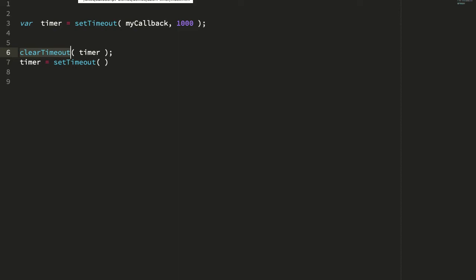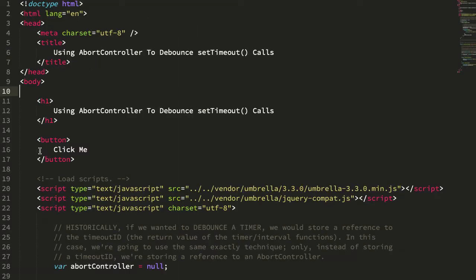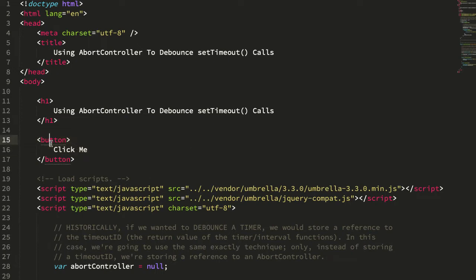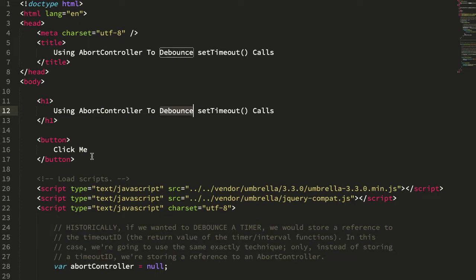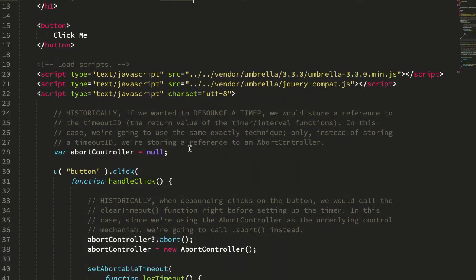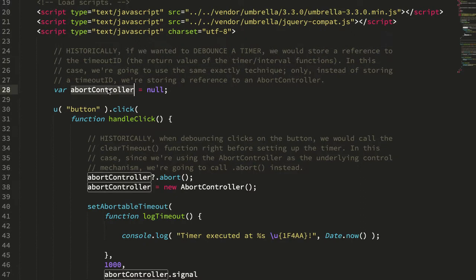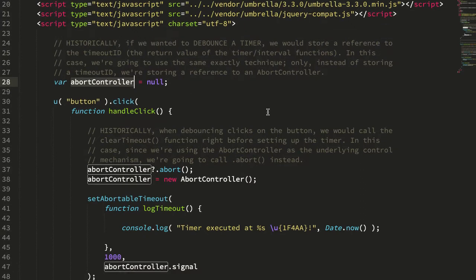So let's jump over to my demo. I have a simple button, and what I'm going to do is attach a click handler to this button. And when you click on the button, I'm going to set a timeout for 1,000 milliseconds or 1 second, and then I'm just going to log something to the console. And if you click this button multiple times within that 1,000 millisecond window, I'm going to cancel the previous timer and then start the new timer. So essentially, we're going to debounce the callback from our click handler to a 1,000 millisecond window. And the way we're going to do that is instead of recording that timeout ID, we're going to use abort controller.